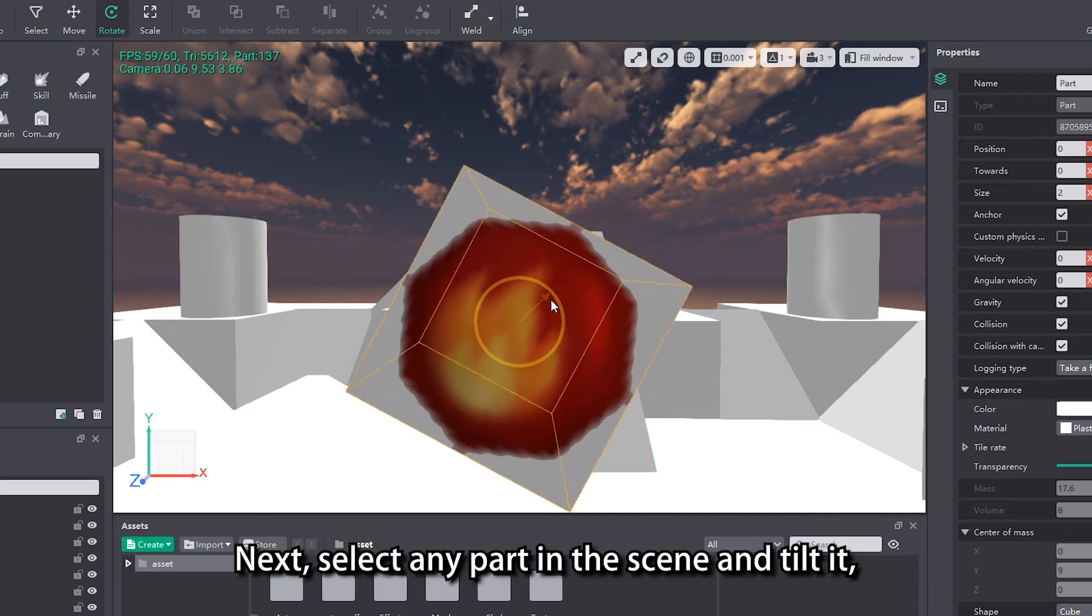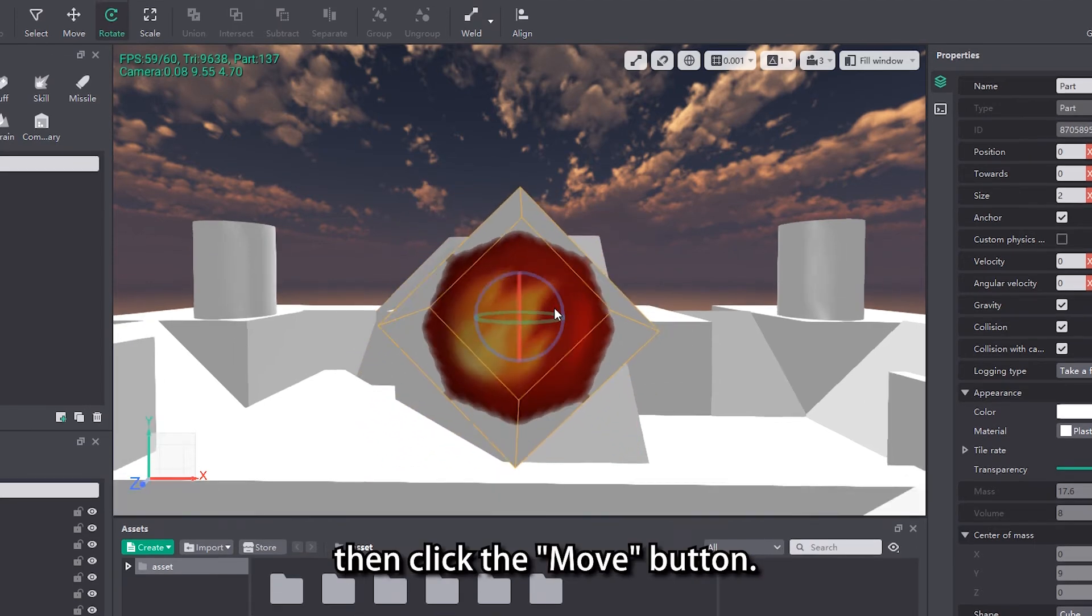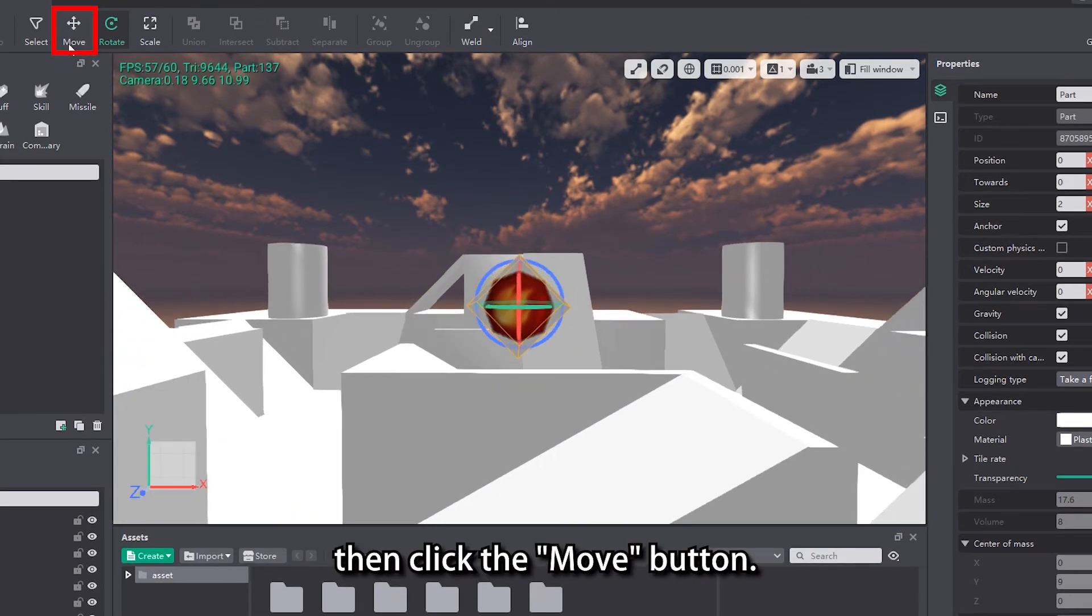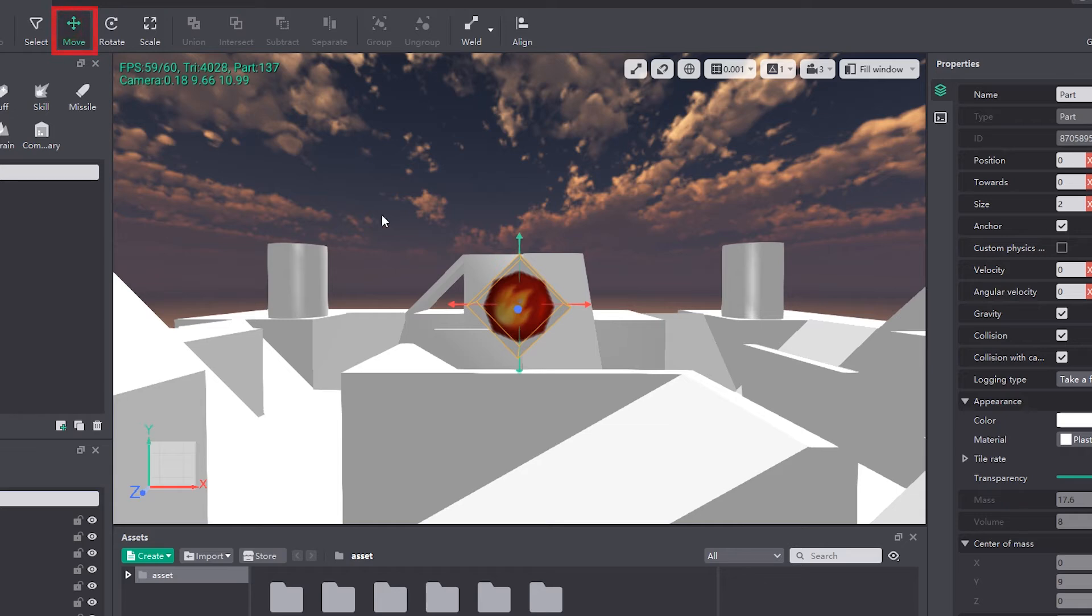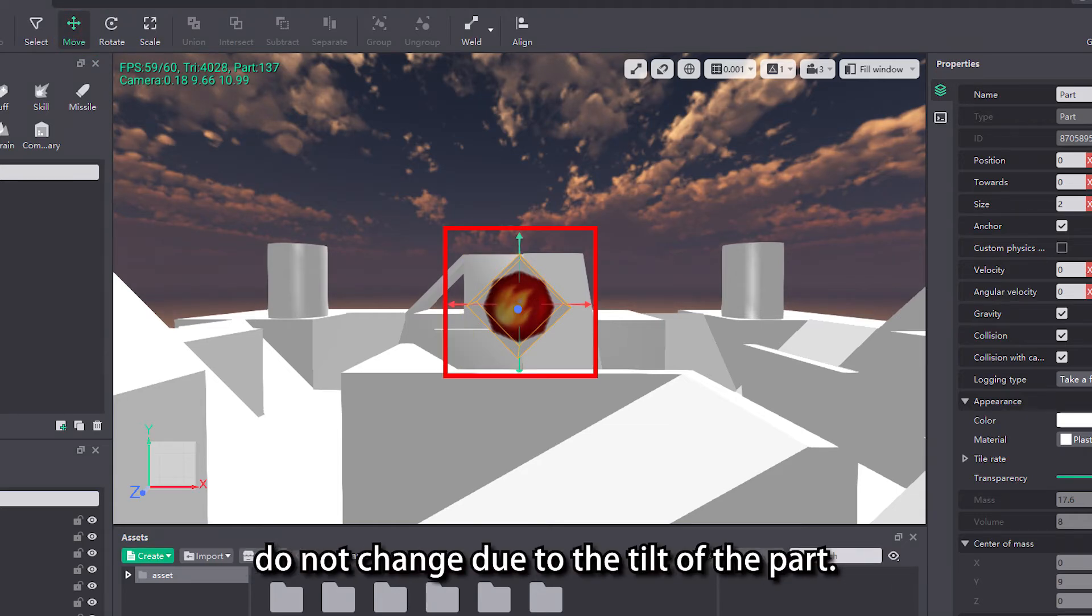Next, select any part in the scene and tilt it, then click the move button. You can see that the arrows representing the axes do not change due to the tilt of the part.